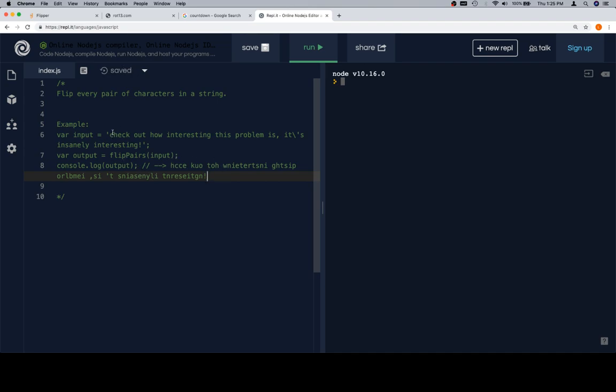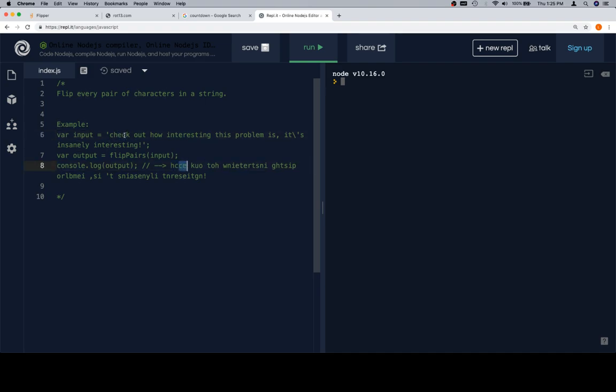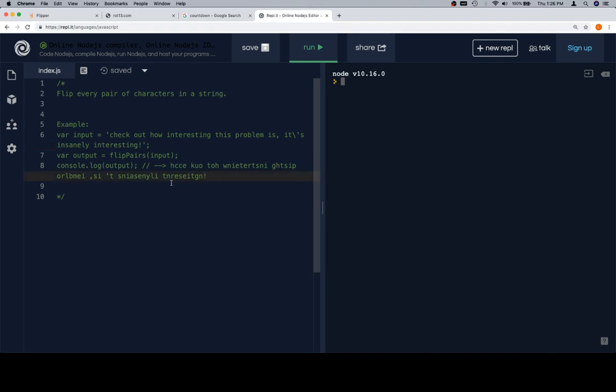Flip every pair of characters on a string. It might not be completely obvious, but what you're doing is you're flipping C and H to get HC. Then you're flipping E and C to get CE. Then you're flipping K and a space to get a space and a K. And it looks like if there's an odd number, we're not going to be flipping the last one.